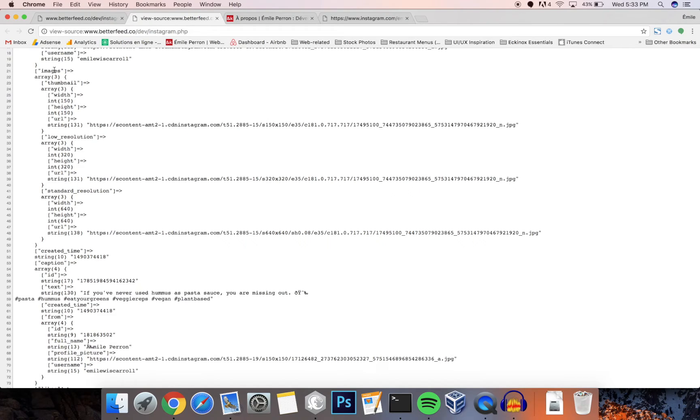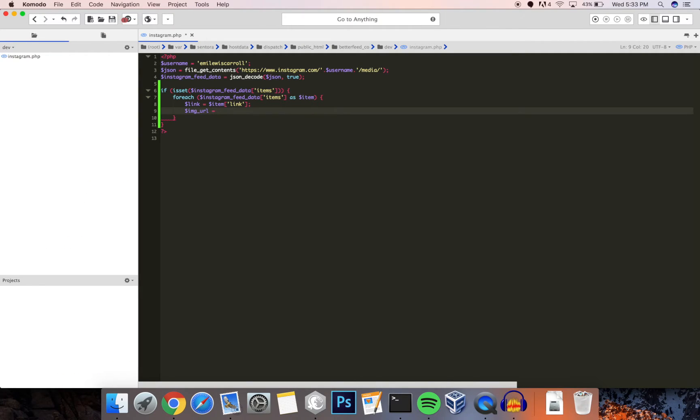In this case I'm just going to go with low resolution. So in this case I'm going with item images low resolution, and then URL is the key. So there we have our URL.